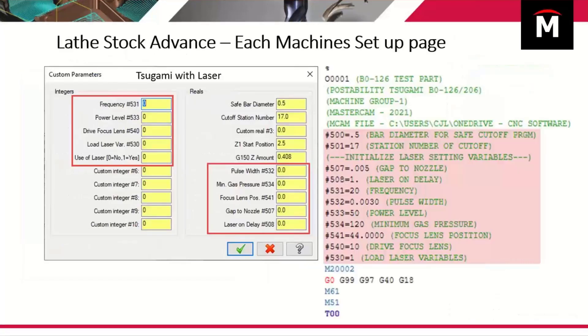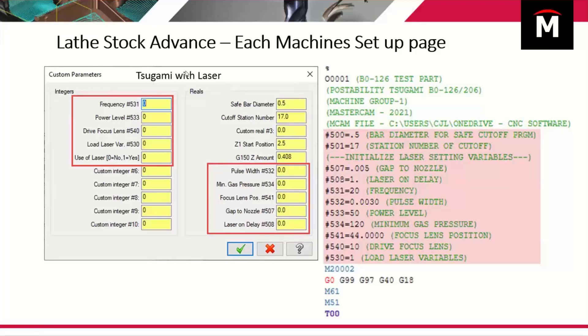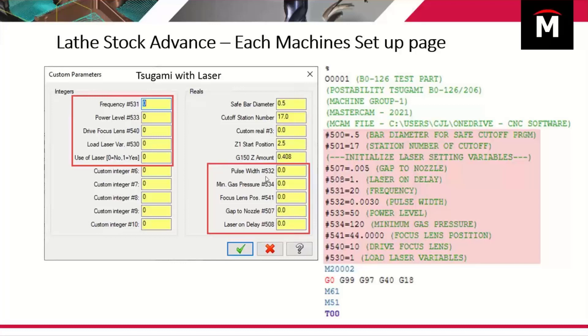If you happen to be running Tsugami, here's a look at a Tsugami Lathe Stock Advance for the startup parameters. You have a safe bark diameter, you have a cutoff station number, so we have to tell it whether it's Tool 9 or Tool 17 or Tool 27. Wherever your cutoff resides on a Tsugami, it needs to know that.